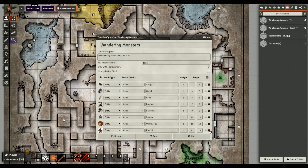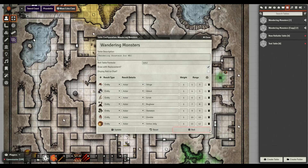You can also adjust the weight if you want something to appear more frequently. And the range follows the Phandelver adventure: sturges are 1 to 3, ghouls 4 to 5, grix 6, bugbear 7 to 8, skeleton 9, and ochre jelly 11 to 12.